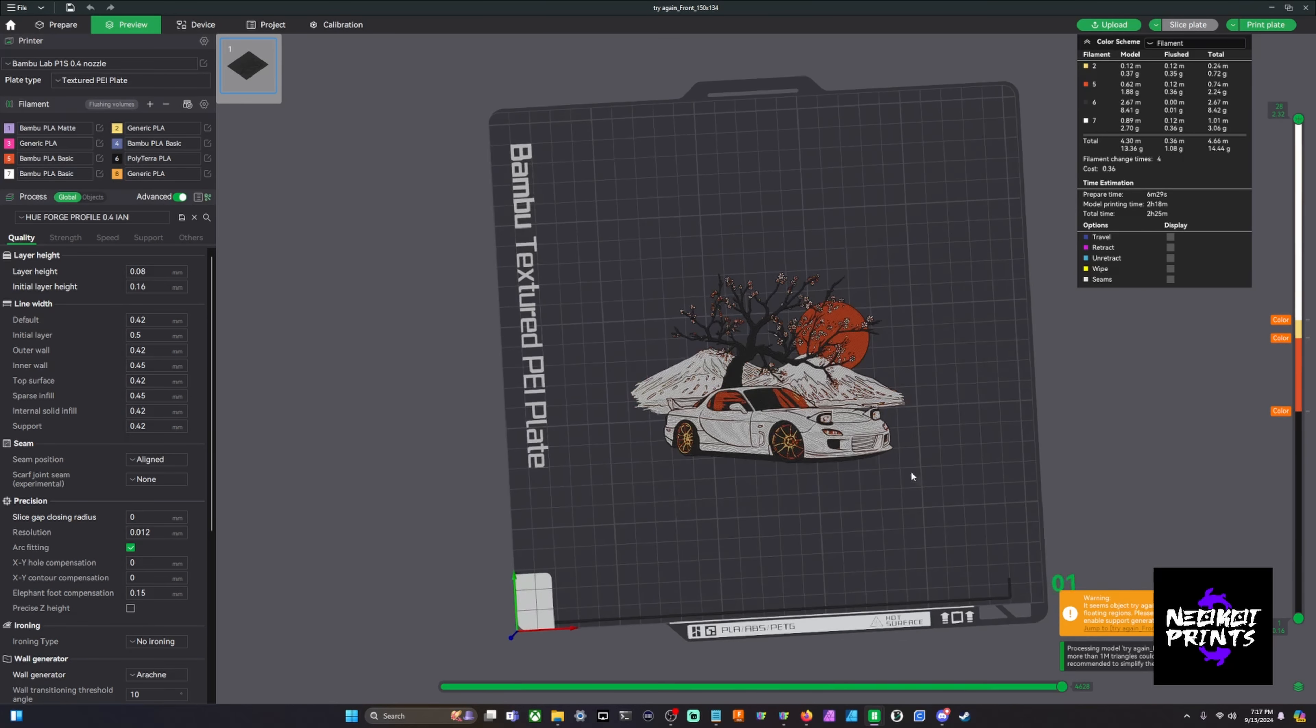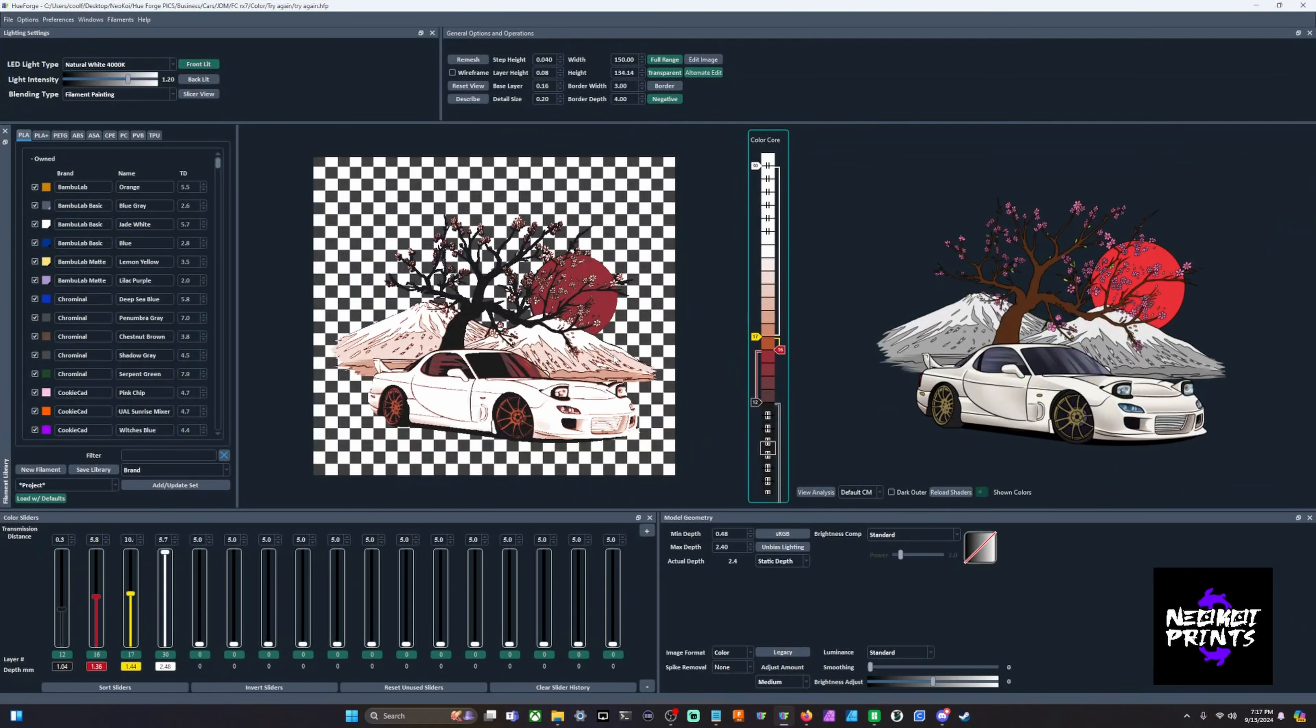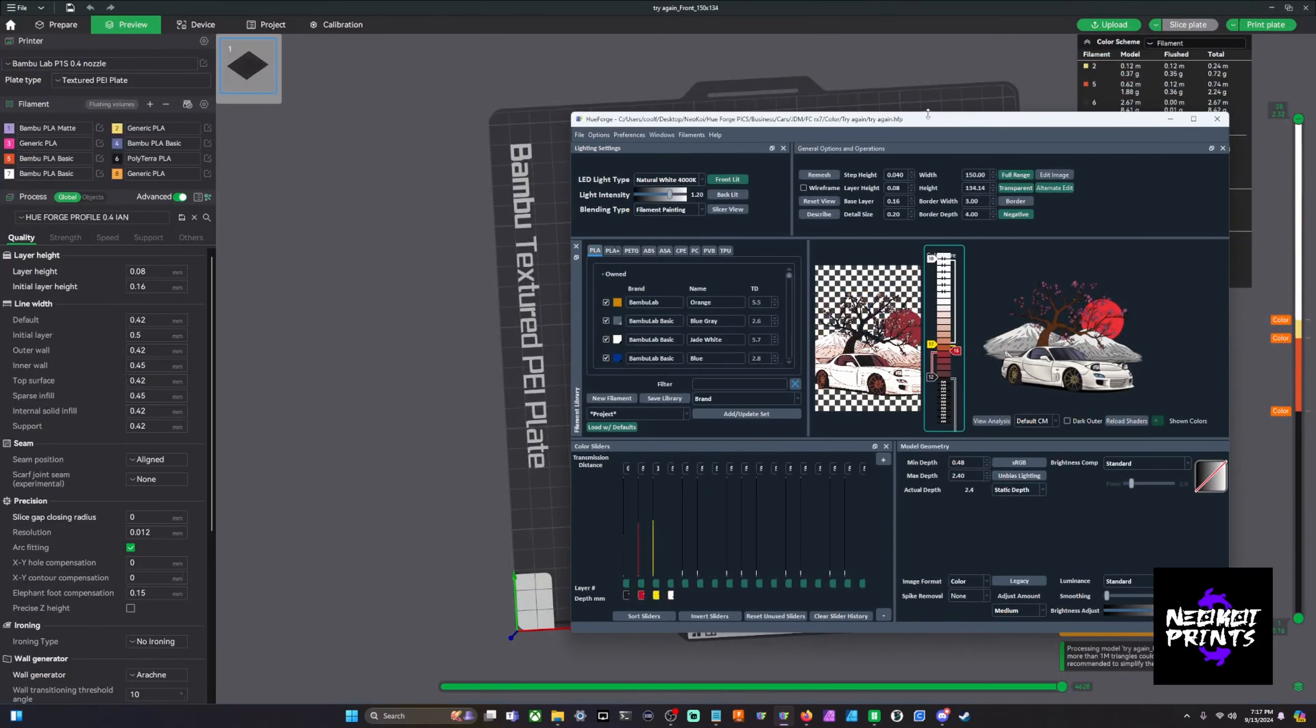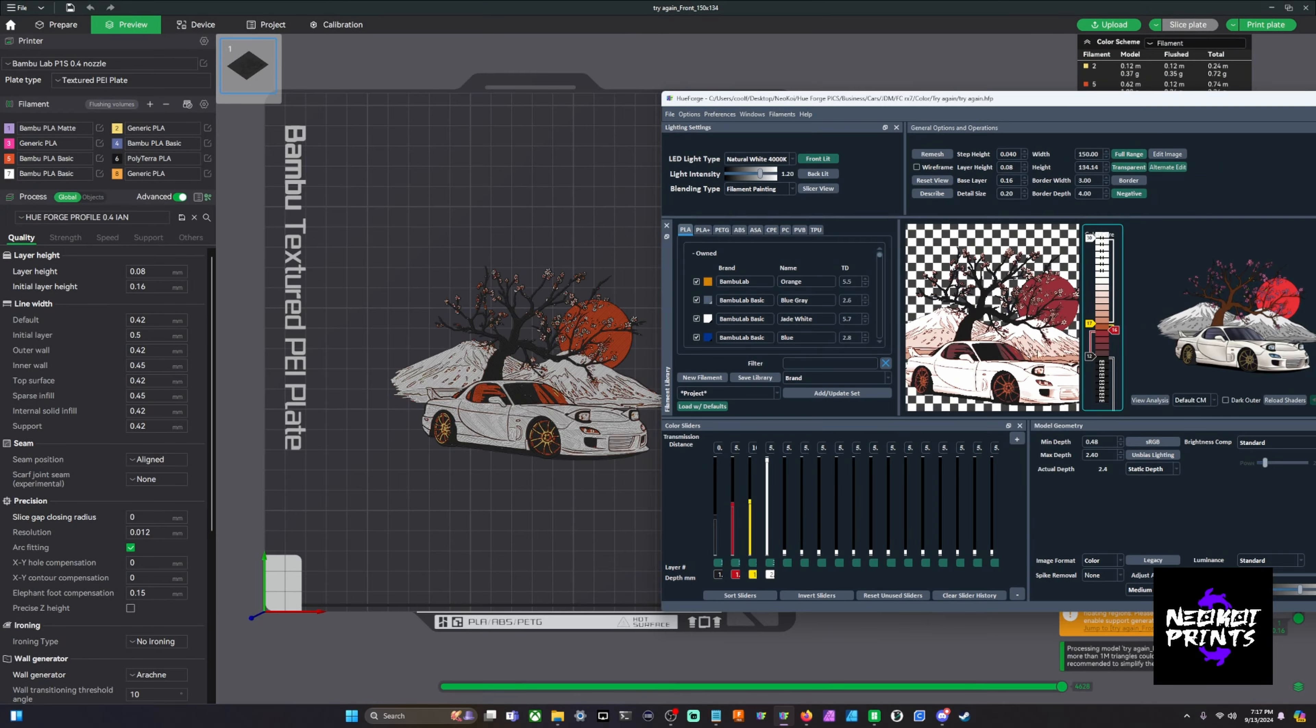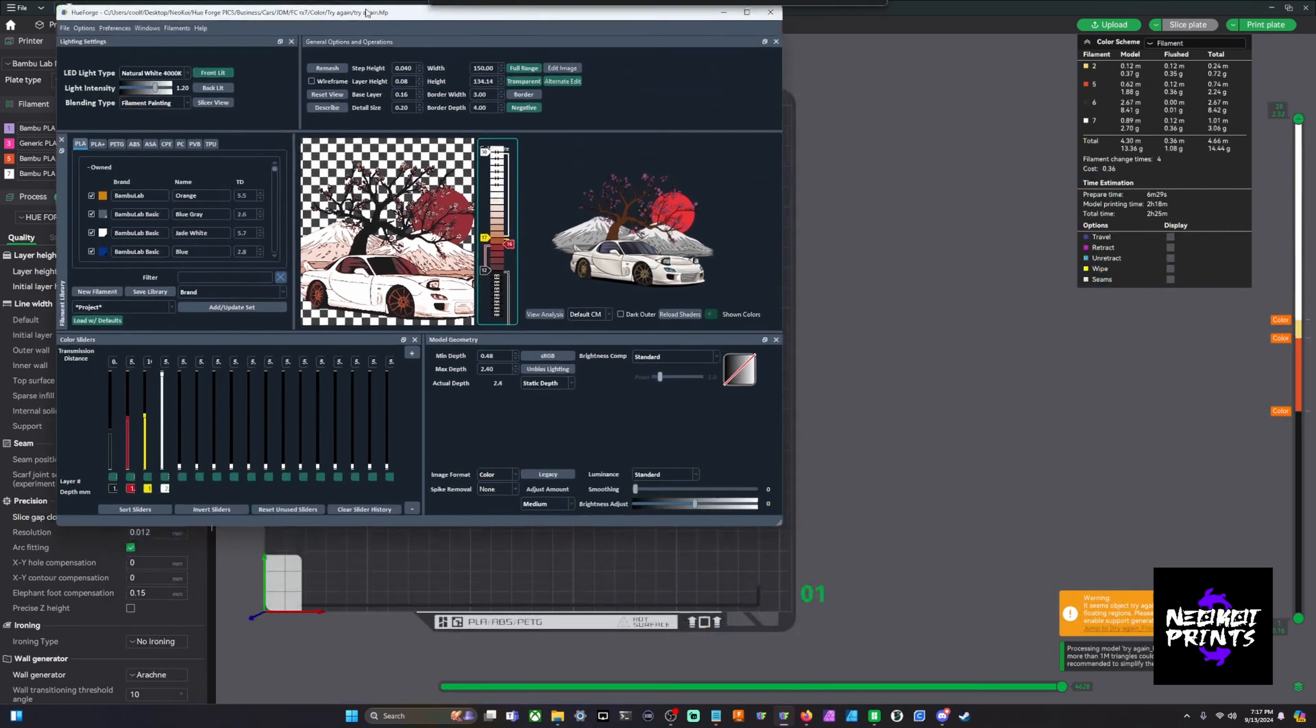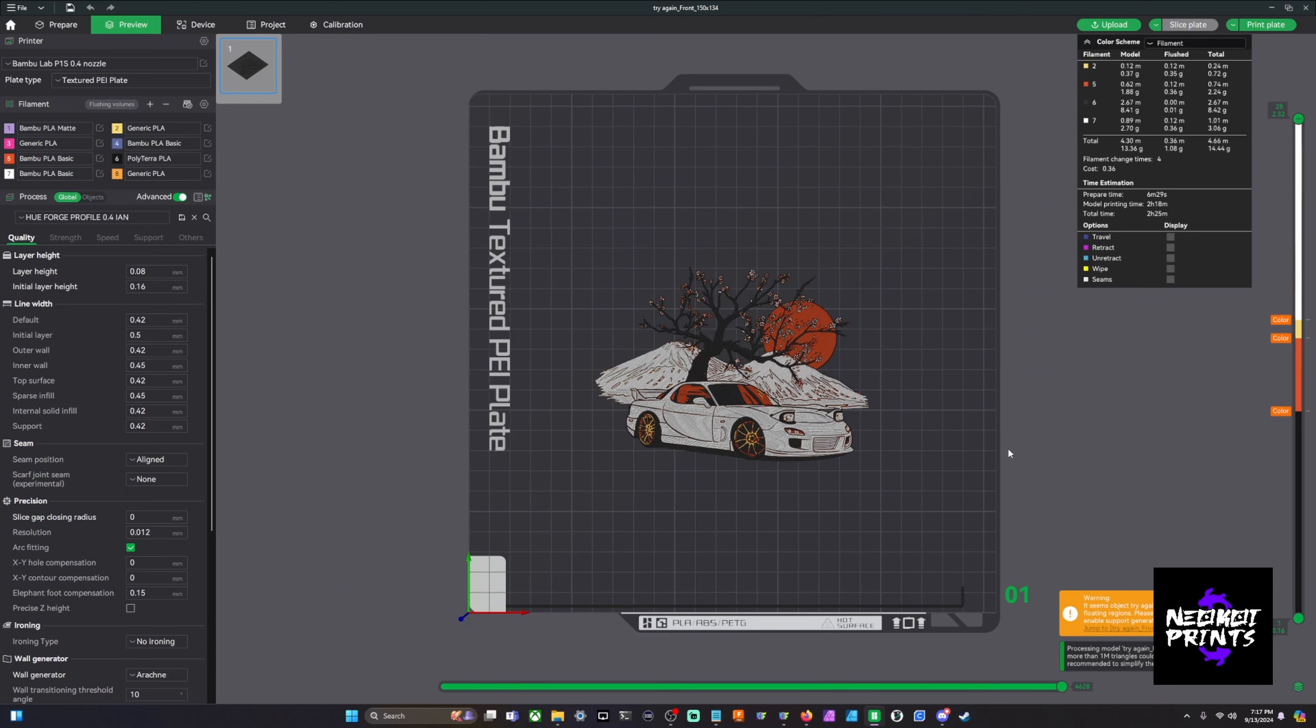You will have to pause the model at each layer height so that you can swap out the colors. This is what it looks like in your slicer. Like I said, if you're in HueForge and you click on your mouse wheel, this is the preview - your slicer preview. So we can actually bring this over and see it. You can see they're pretty close, pretty spot on.